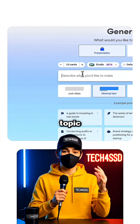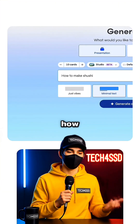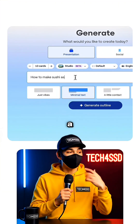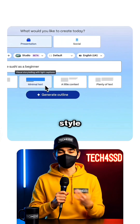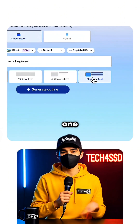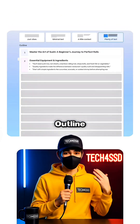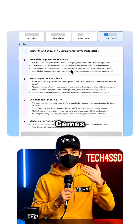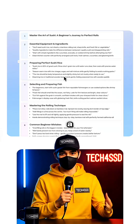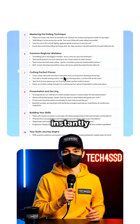Now I just type my topic right here — for example, how to make sushi as a beginner. I'll pick a style, let's go with this one, then I click generate outline. And just like that, Gamma's AI gives me a clean, structured outline instantly.